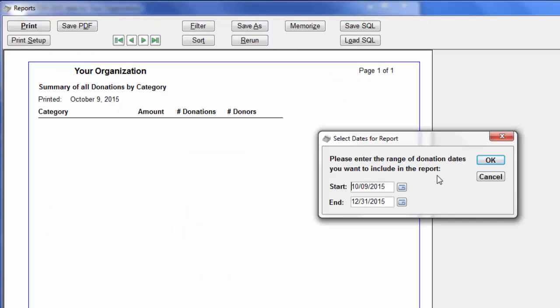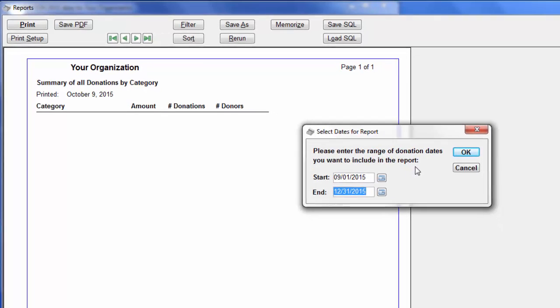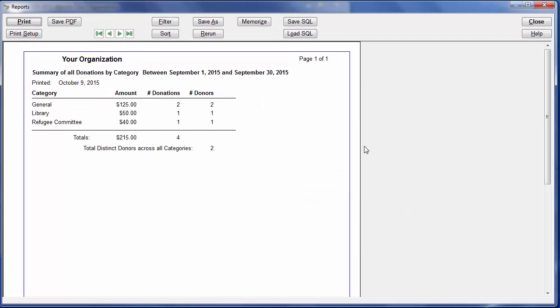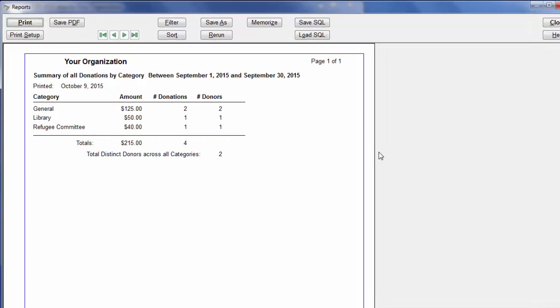I'm just going to do that for September, which is the dates we're going to use bank deposits for. That would be the donation dates since your last bank deposit.